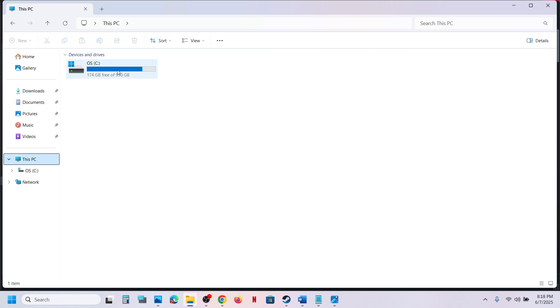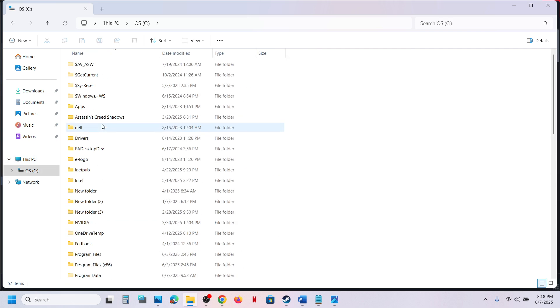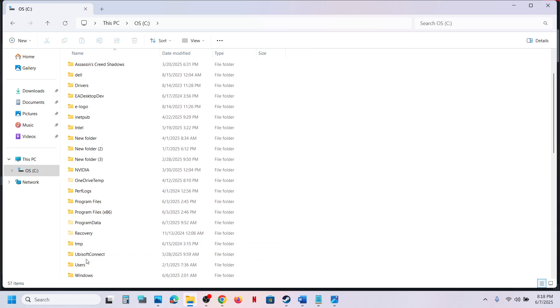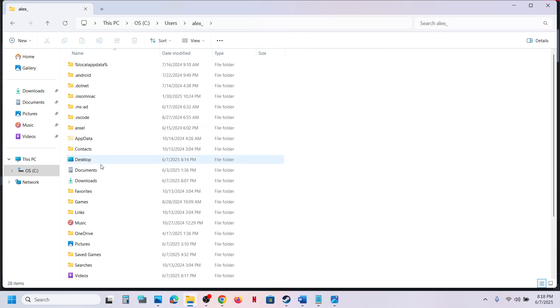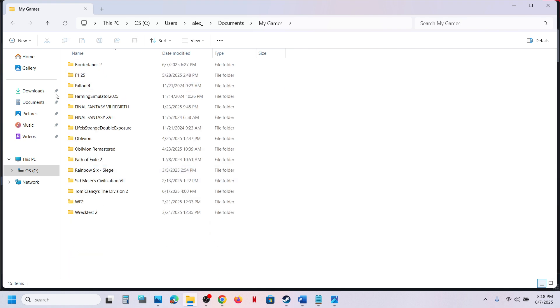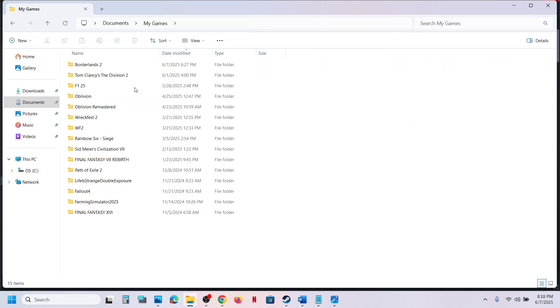go to This PC, open C drive, then open Users folder, then open your username folder, then Documents folder, and then open the My Games folder. Once you open the My Games folder,